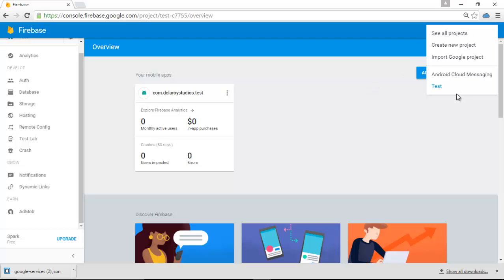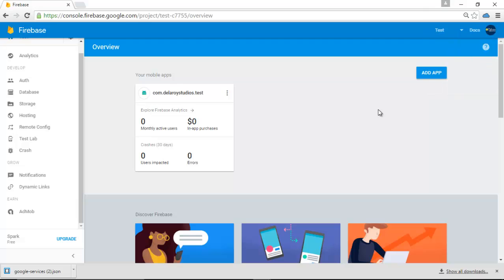If you notice right in my dropdown here, I have another project called Android Cloud Messaging, which I created for the basis of this tutorial. But just for explanation purposes, I had to create the Test project so that you can actually understand how to create a project in Firebase and how to add your project to Firebase. After these, we'll be moving straight to Android Studio. We'll be talking about the development of the GCM, which is the Google Cloud Messaging through Firebase, and how to actually make a push notifications test work using a real Android device.